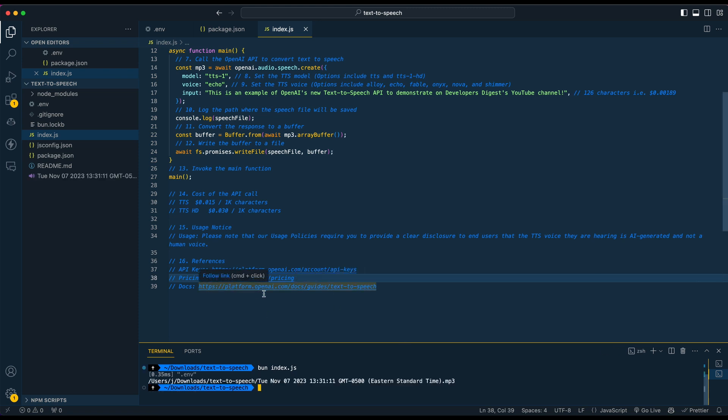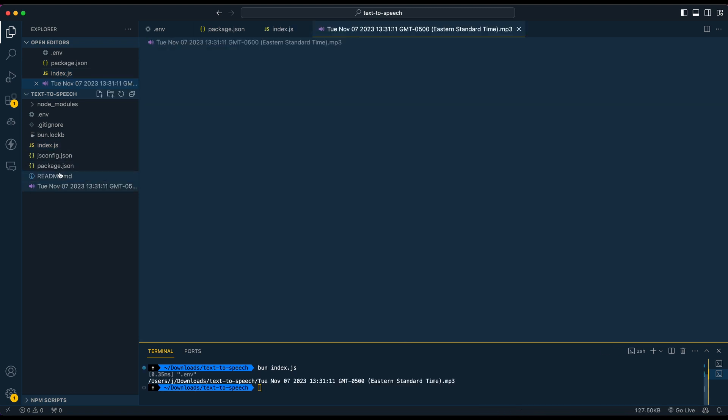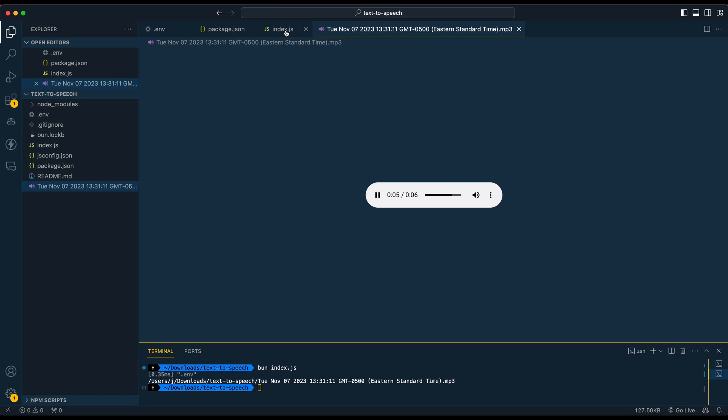You see, it's very quick to get the response back. And if I just go ahead and run this, I'll also turn up my speakers here. This is an example of OpenAI's new text-to-speech API to demonstrate on Developers Digest's YouTube channel.